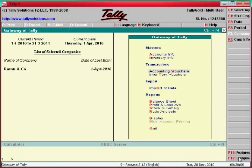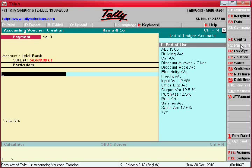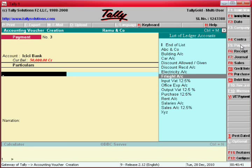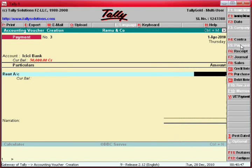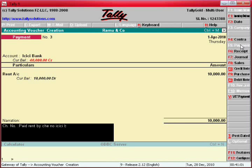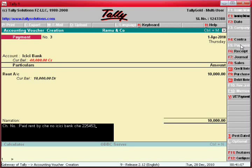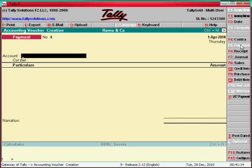Go to Accounting Vouchers and select Receipt. Enter the details — for example, rent of 10,000 paid by check. Enter the bank details, ICICI Bank check number, and save. That completes the payment and receipt entry tutorial.